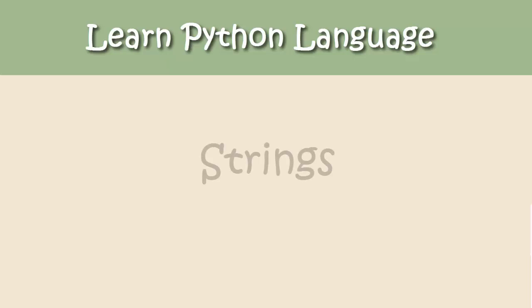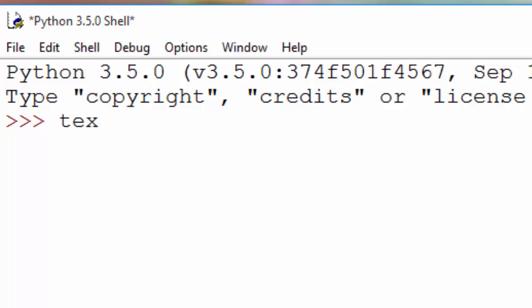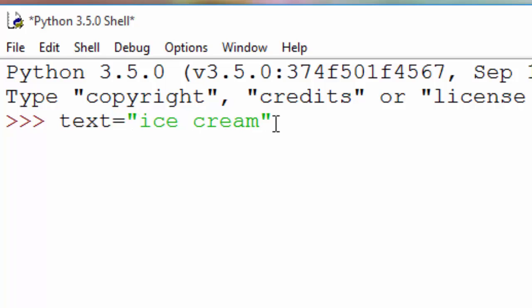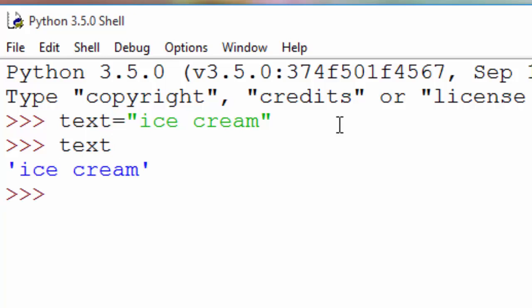Hello, today's topic is strings in Python. Strings are used to store text data in Python. Let me show you an example. So let's say you want to store ice cream. To do that, you create a variable called text and using double quotation marks, you type in ice cream. When you hit enter, what happened is this variable now contains this data called ice cream.